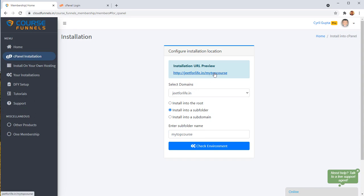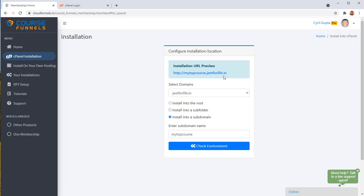So this is what you're going to do if you've got some landing page on the main page or some other website on the main page. You can install Course Funnels on any subfolder or even on a subdomain. So if you want mytopcourse.jeet4life.in, you can do that too. And this again is something that only Course Funnels does.